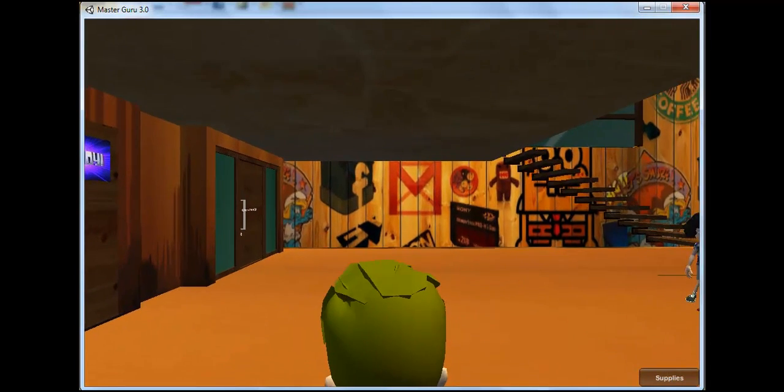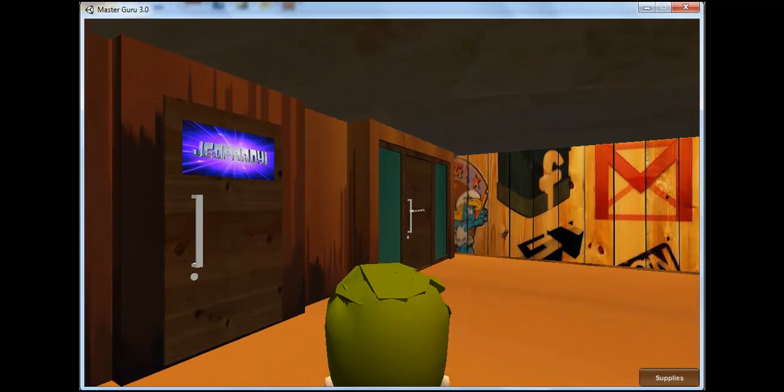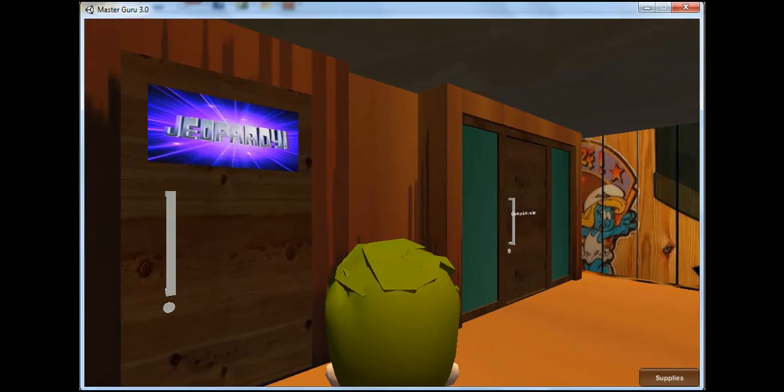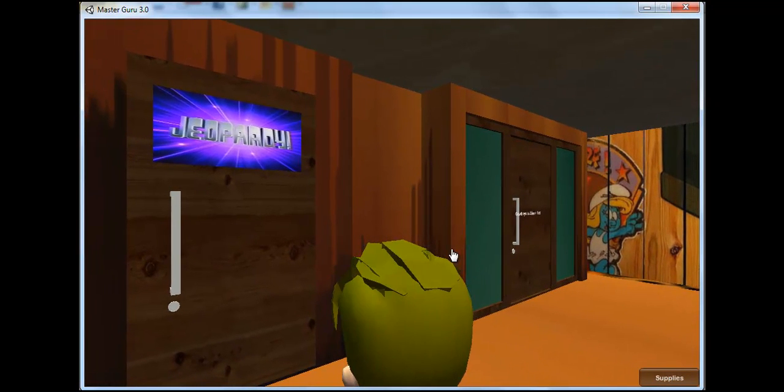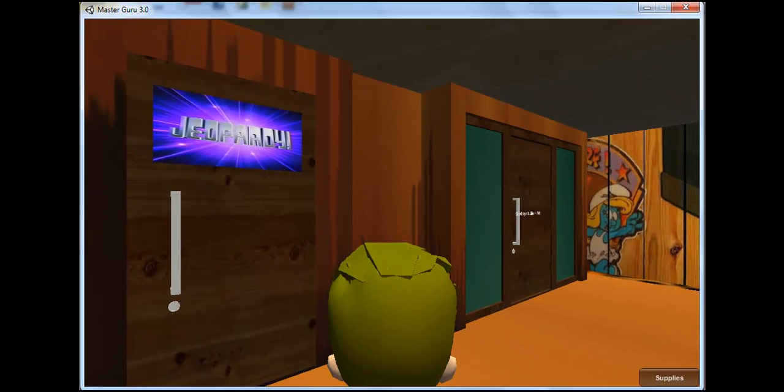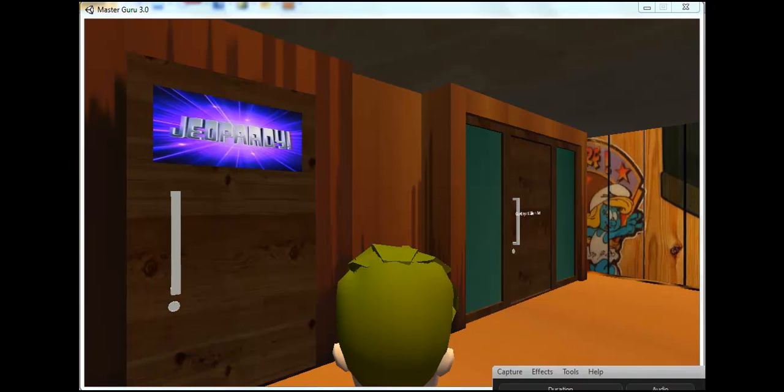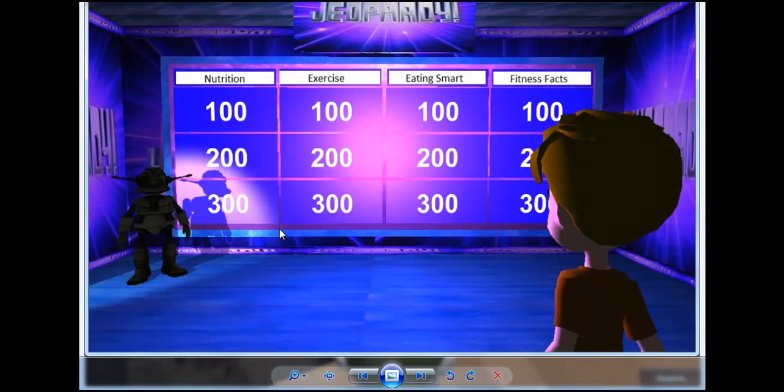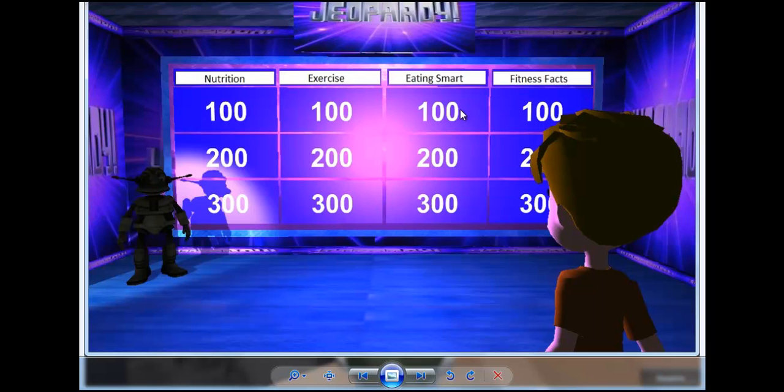The second part of the assignment is to go to the Master Guru Jeopardy room and answer questions based on what the video was about. Here's the Jeopardy game room, and we have nutrition, exercise, eating smart, and fitness facts as our categories. Let's choose Eating Smart for 100.